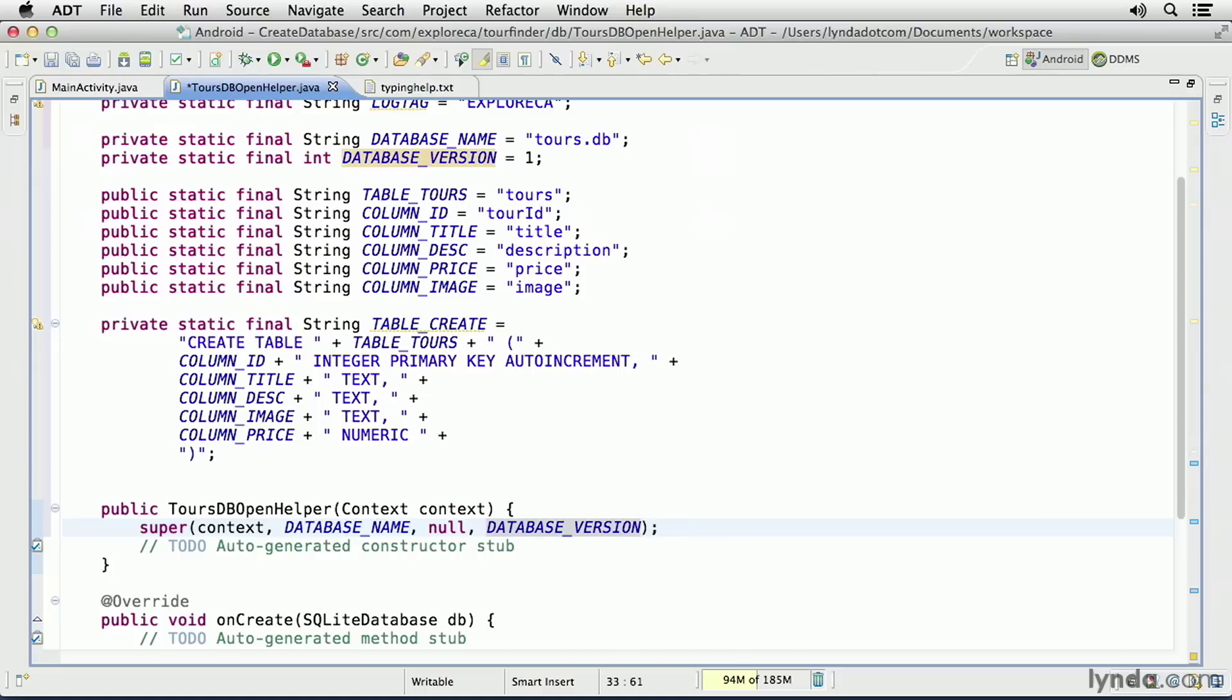Each time I want to work with the database in my code, I'll create an instance of this OpenHelper class, and I'll call this constructor method. I'll pass in the context.